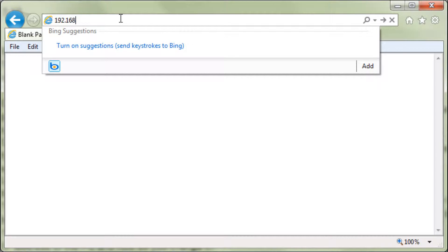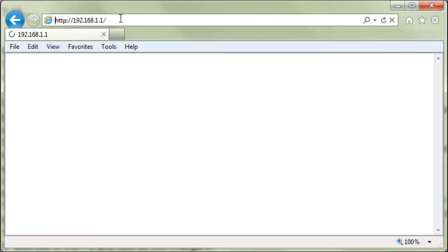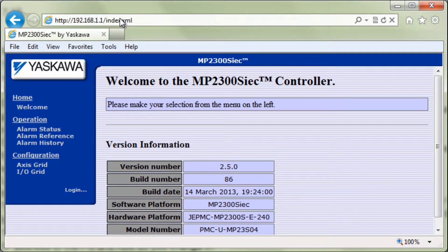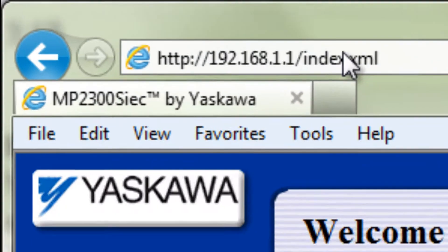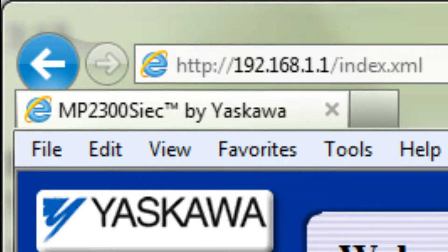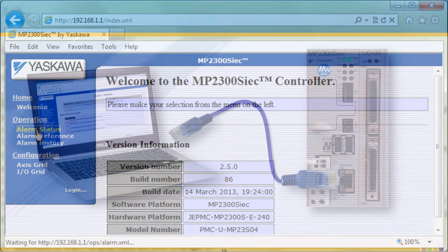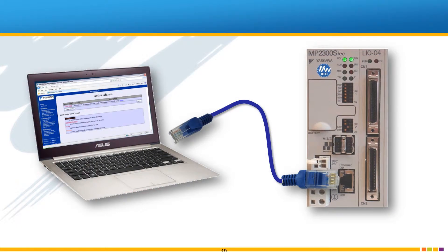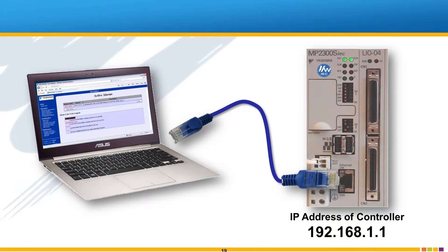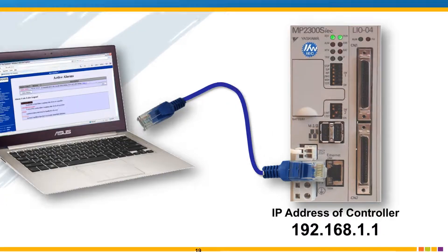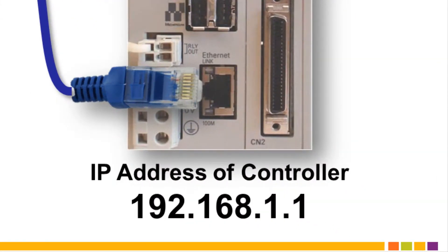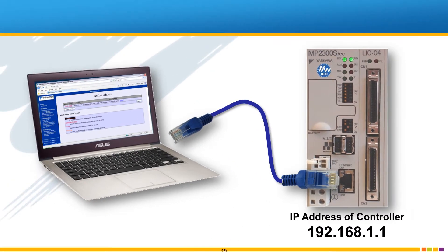Connection can be tested by opening the controller's webpage. Just type the IP address of the controller into the address field of Internet Explorer to access the controller's built-in web page. Let's assume that you do know the controller IP address and that it is at the default of 192.168.1.1.